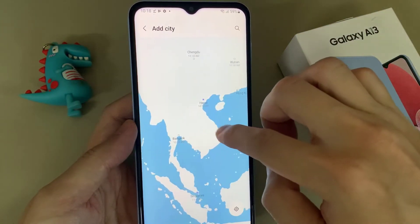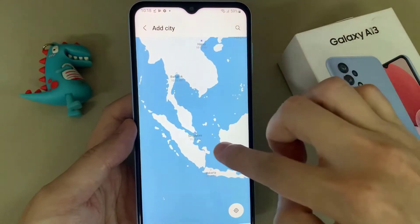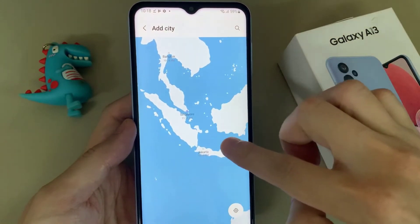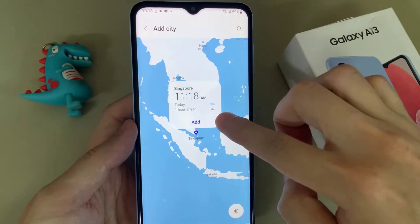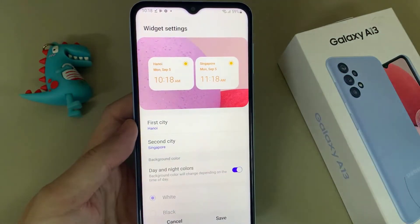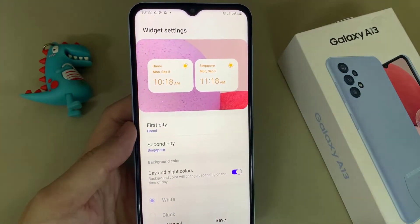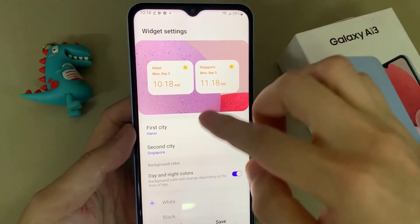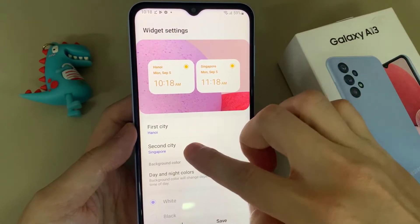In here you need to choose a city. I select Singapore and then tap on add. Now you have two different cities with two different times, and here you can choose the first city.